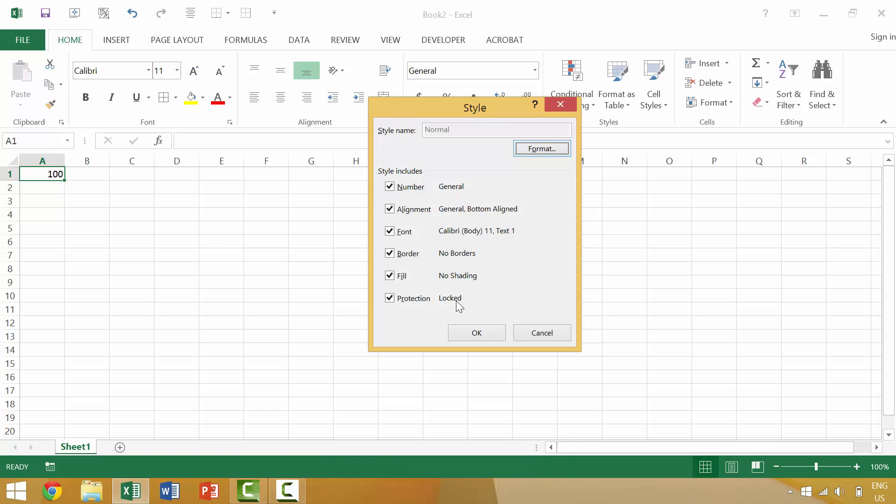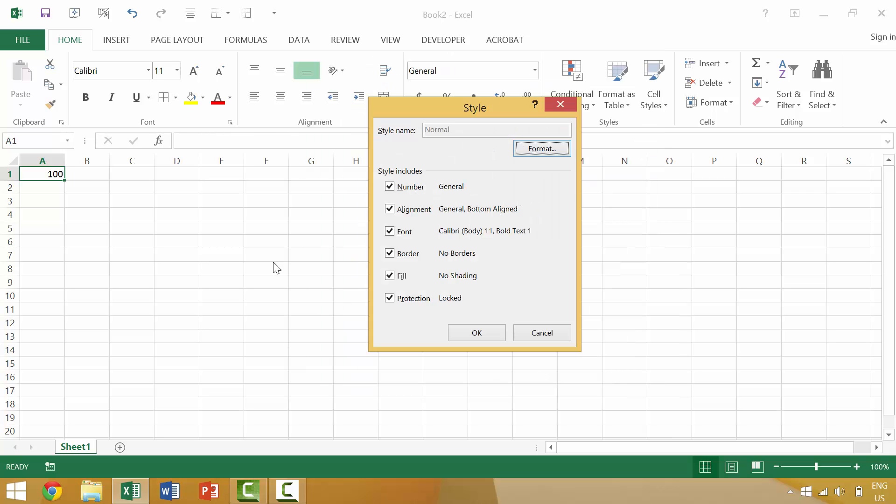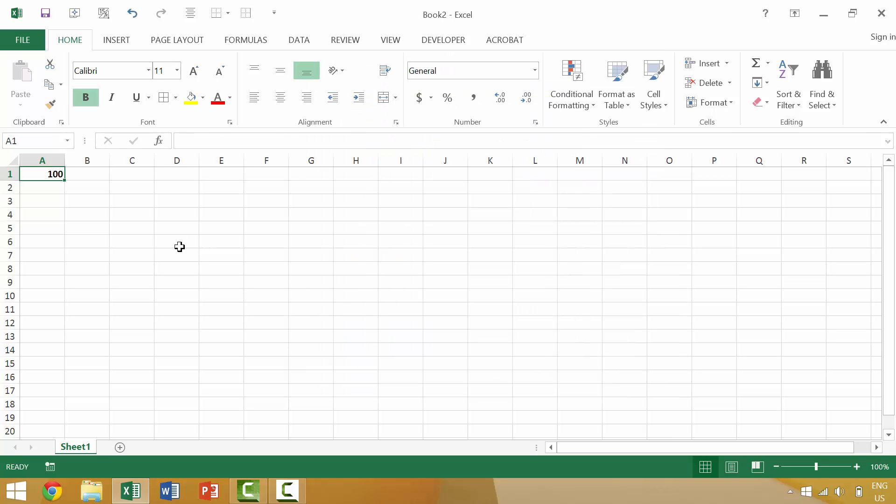There's no borders, no shading, and it's technically locked. You could then click formatting and change these individual items so that maybe it's bold, so on and so forth.